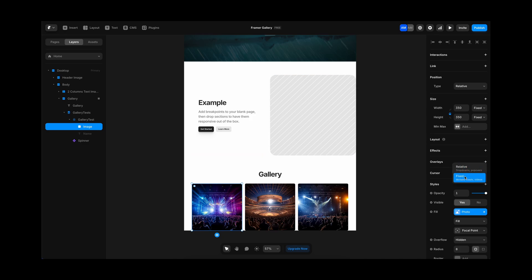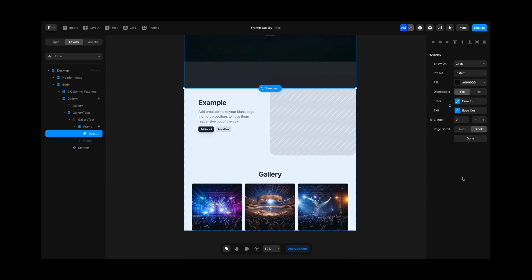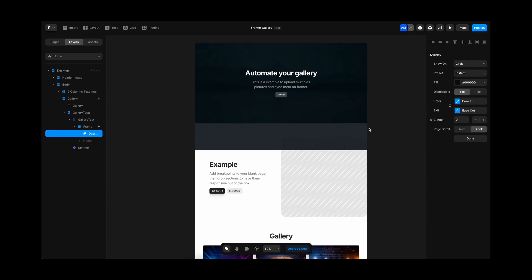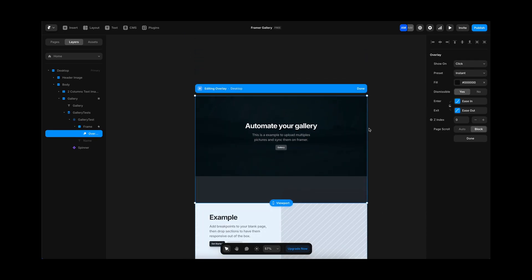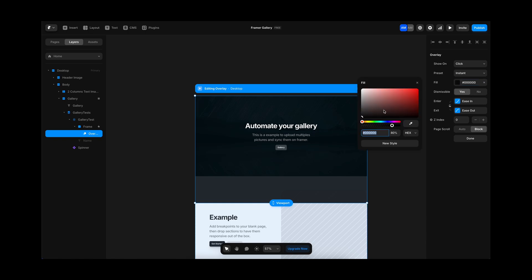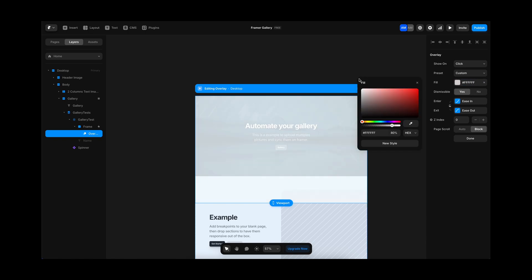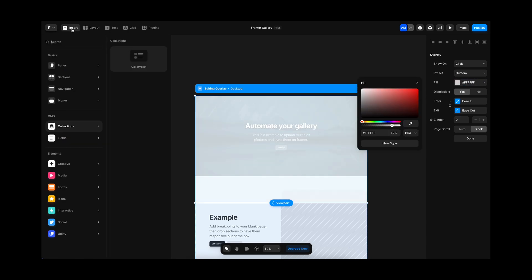With the overlay already created, we are going to be inserting again the collection. So we are going to drag the collection and here we are going to limit to one item only. That is one important thing.